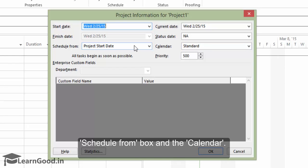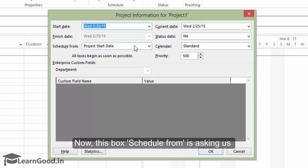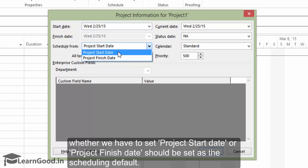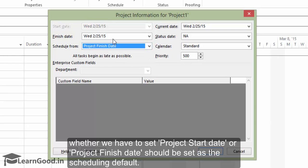One of the key reasons to use Microsoft project is because of its auto scheduling features. Now this box schedule from is asking us whether we have to set project start date or project finish date should be set as the scheduling default. Now the first option of using project start date as a scheduling default will be a little obvious but when will we need to schedule from the finish date that is not so obvious.